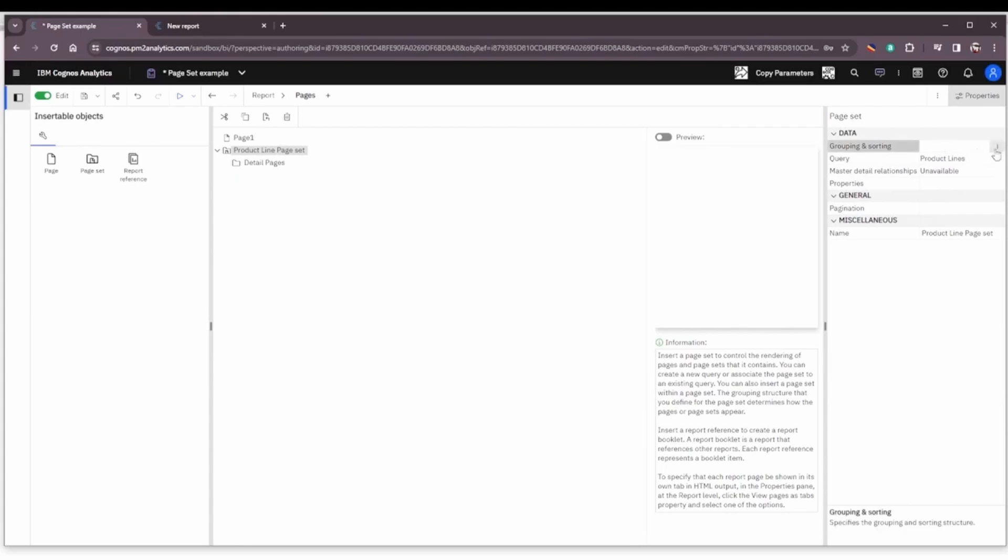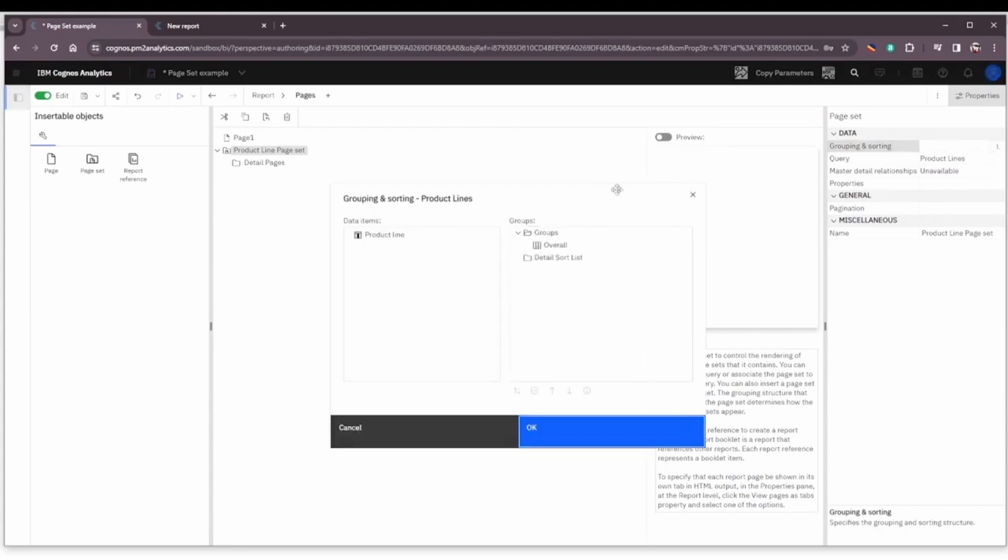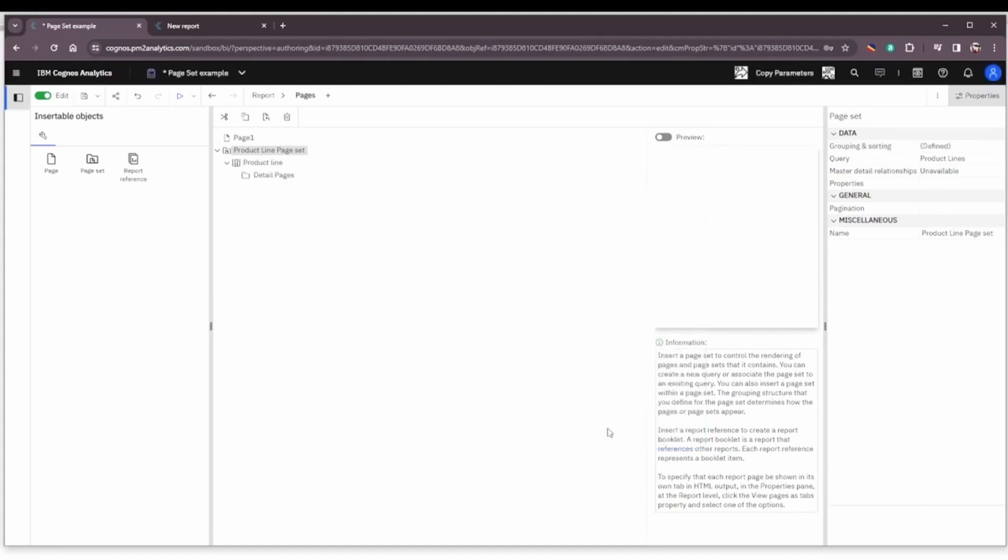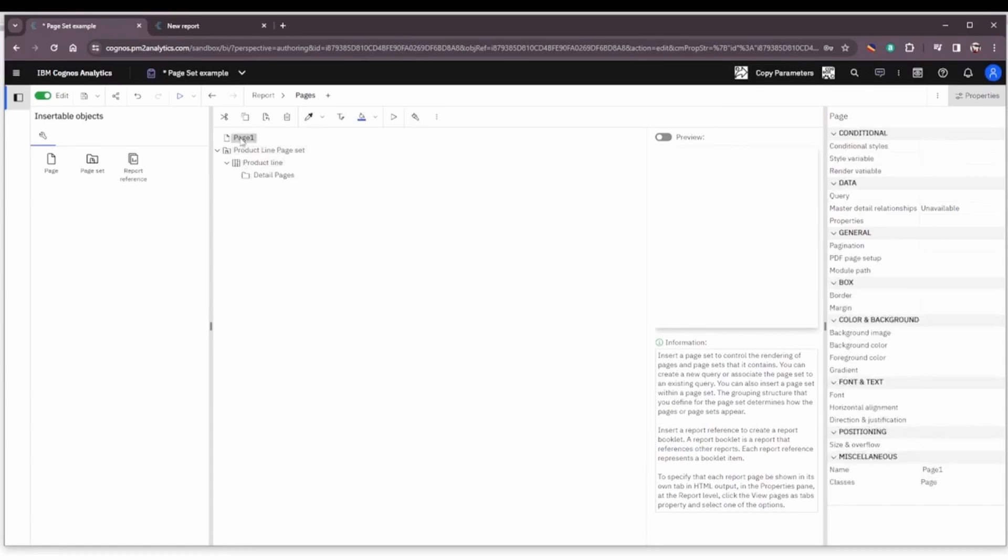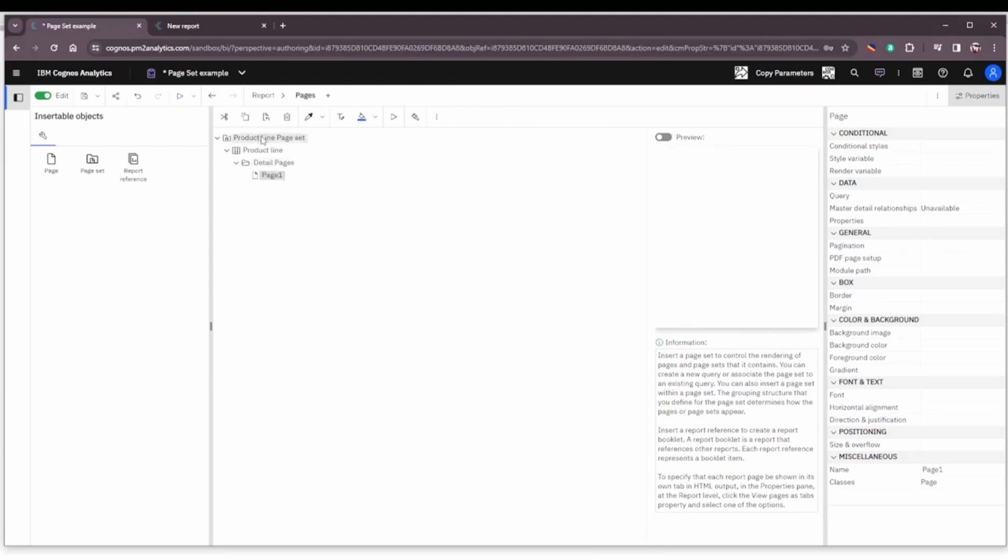And we are going to group and sort the page set by product line. Click OK. And now we're going to drag page one into our page set Product Line Detail Pages. So you can see it's kind of a hierarchy here - we have the page set, we have the grouping, and then we have the detail pages under that grouping.